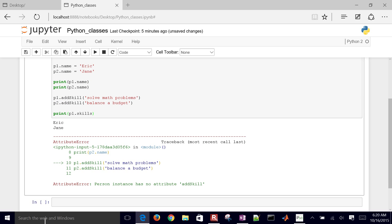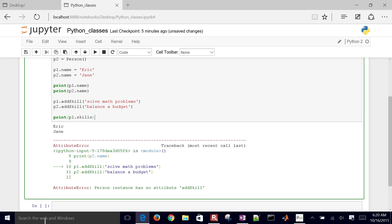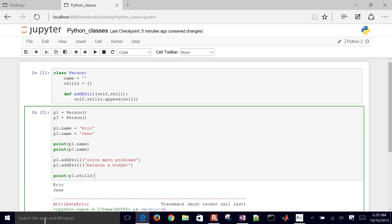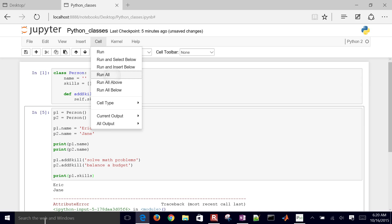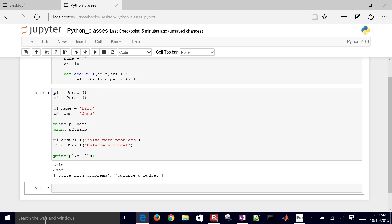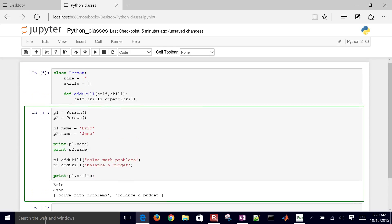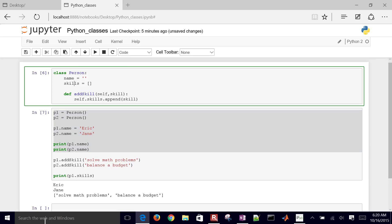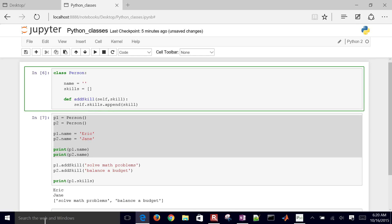We had an error — 'has no attribute addSkill'. Let me run all of these again because I've changed this. Now p1.skills shows Eric can solve math problems and balance a budget. But I only wanted balance a budget for Jane. So in the case of name I was able to change it, but skills are being shared across instances — I need to fix that.